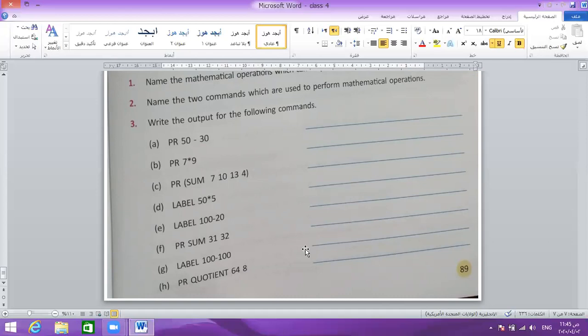Chapter 7 is now finished. In the exam, chapter 6 and chapter 7 will be covered — only chapter 6 and chapter 7. Thank you everyone. Anyone who has a question, call me.